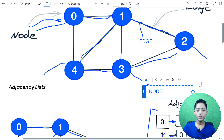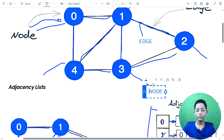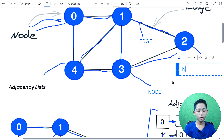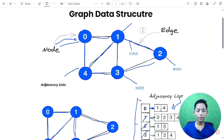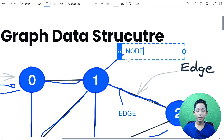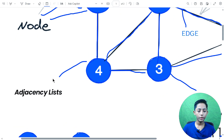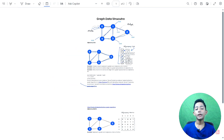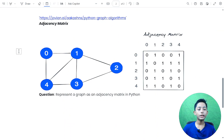These numbers are calling a node — let me write 'node' here. Here also node, and here also, this is called a node. You must know these things, so your concept has been cleared.